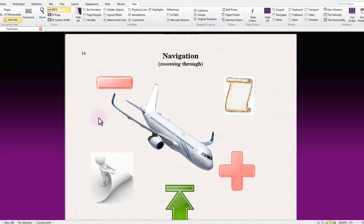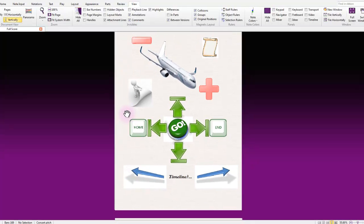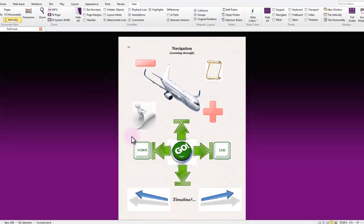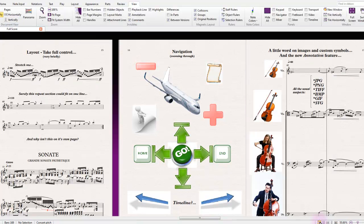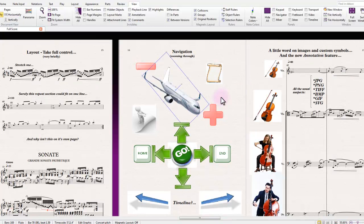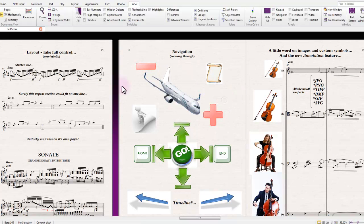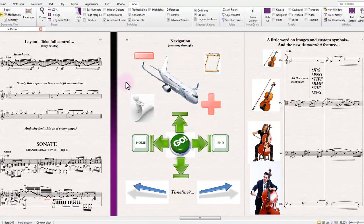When it comes to scrolling around the score, if I just switch us into a page-by-page mode for a moment here and try not to have my airplane fly away, the home and end keys on your full-size keyboard or even on lots of smaller laptops will allow you to scroll left and right through the score.